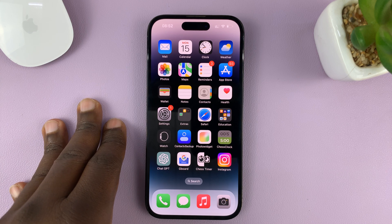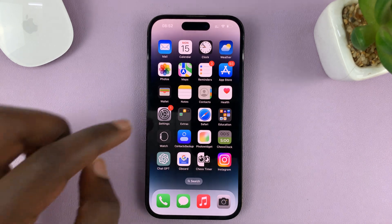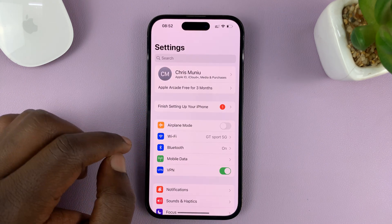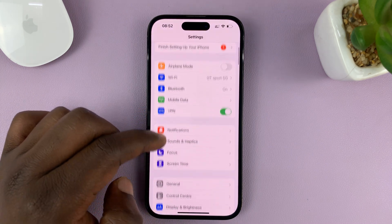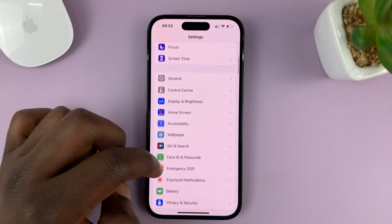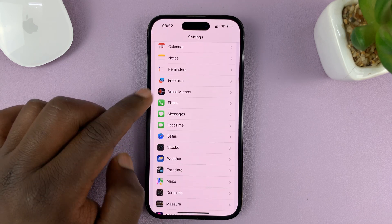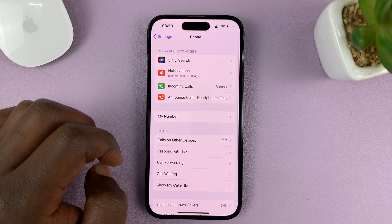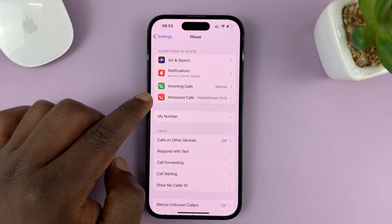What you need to do is go to Settings on your iPhone. On the Settings page, scroll down to Phone, tap on that, and then tap on Announce Calls.